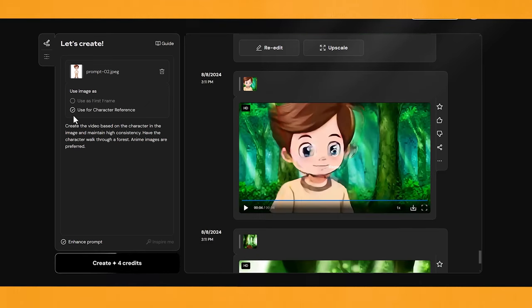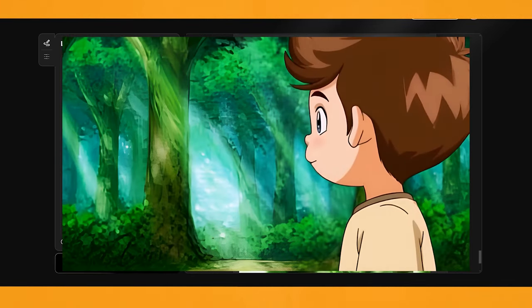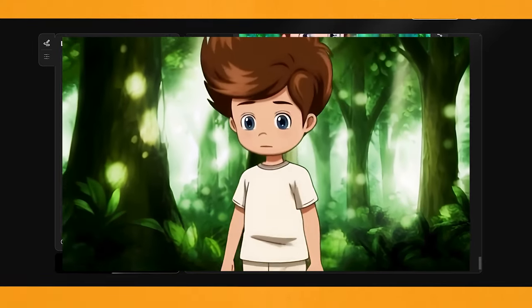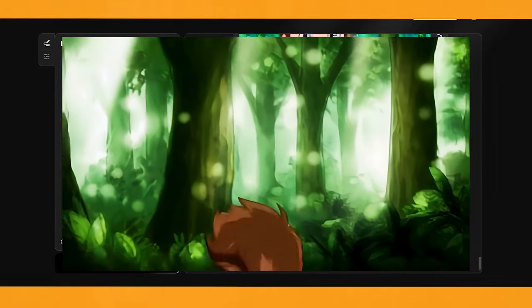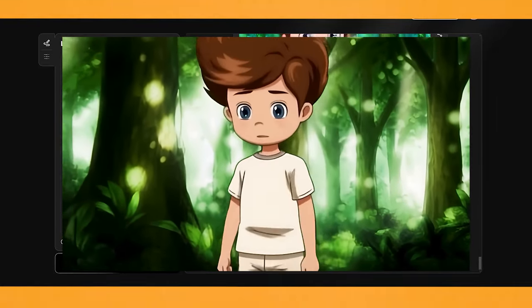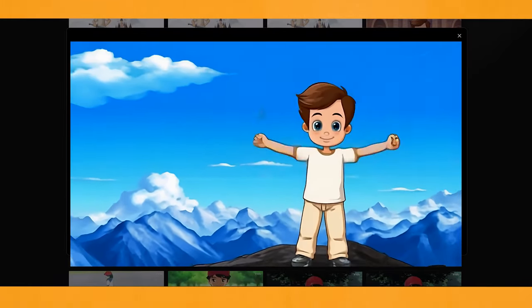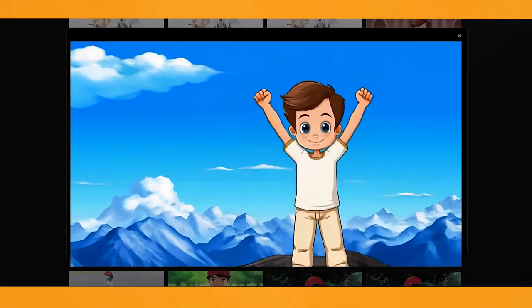The videos created with the Character Reference option are pretty interesting. He's not quite walking through a forest, but he's in a forest talking to someone, and overall it has a really clean look — it looks like part of an actual animation. I tried it again and it had a weird intro where he's kind of rising up at the start, but once he starts walking, the animation looks pretty solid. Here's another video of that character on a mountain waving his arms — I could easily see this being part of a children's animated show.